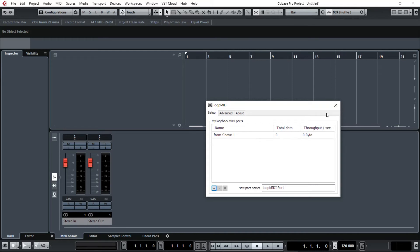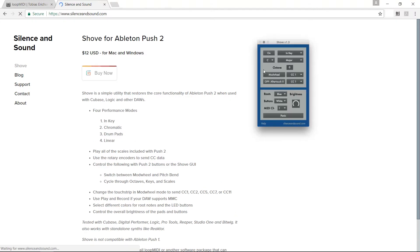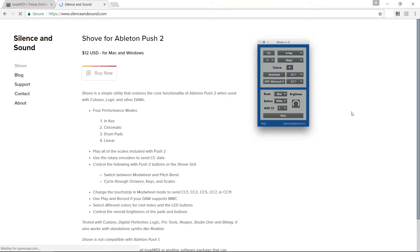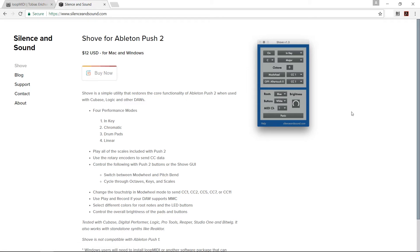Next, obviously you're going to need to download the Shove application. You get this from silenceandsound.com and the cost is 12 US dollars. Totally worth it. I use this every single day. My man here who did make this application does update it. The more of us to support them, the more likely he is to add more features, which is obviously more than welcome.